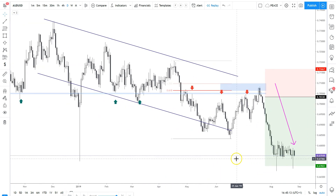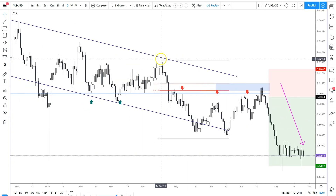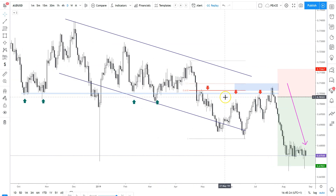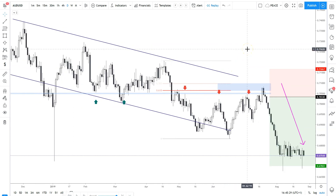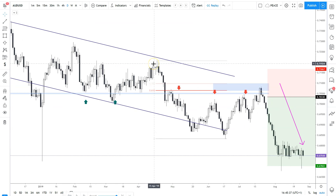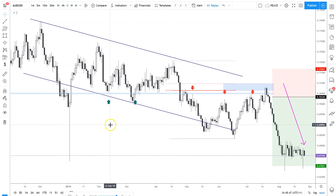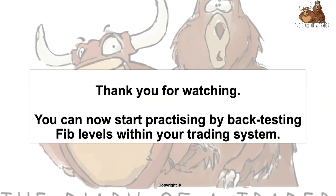To summarize: look for clean and clear setups and use Fibs wisely. Do not depend on them, but use them in combination with other factors within your trade setup and predictions for the market. Fibs are an indicator — they are just there to help you, not to depend on as the be-all and end-all. Thank you for watching. You can now start practicing with Fibonacci levels by backtesting within your trading system and experimenting to see what works best for you.